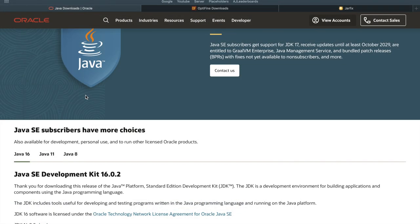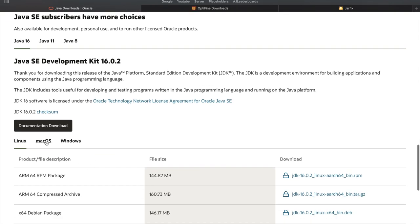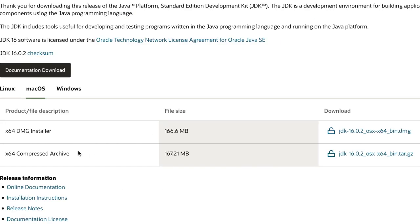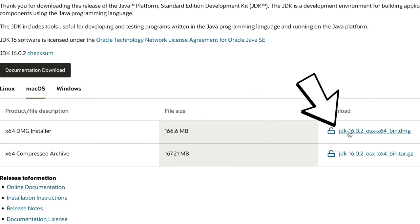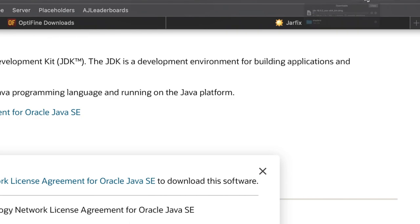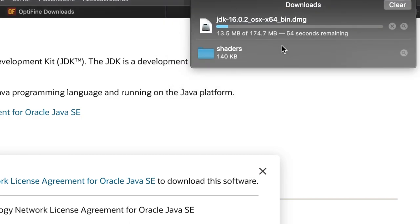Then go into the description where it says Mac Java — it'll be the second link for Mac. Go down to this website and scroll down to where it says Mac OS, because you're on Mac. Click on that, and the top option here is a 64-bit DMG installer. Go ahead and click Download to the right. After clicking, it'll ask if you accept their terms — accept them and hit Download, then Allow the Download, and it will go into your Downloads folder along with the shaders.